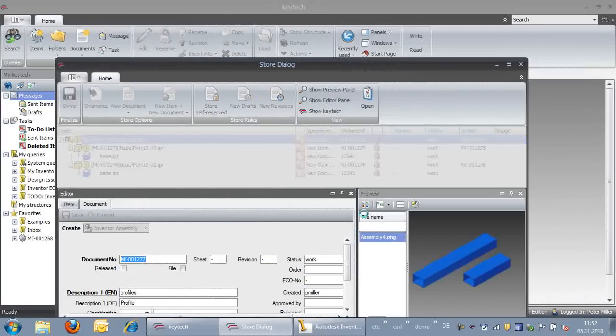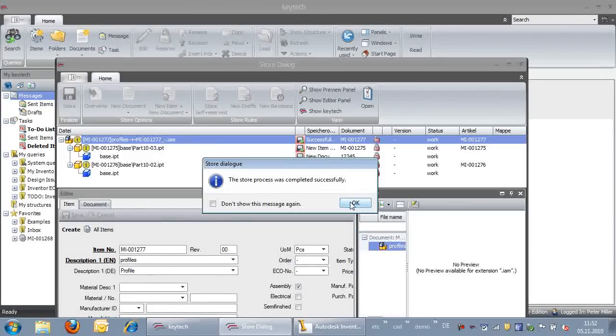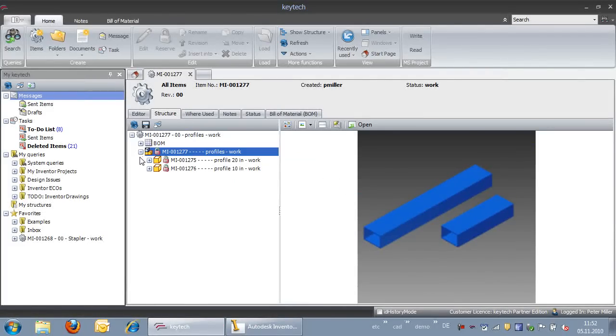When the storage process is finished, we can see that the different variants are available in KeyTech PLM. Both variants have a reference to the base profile.